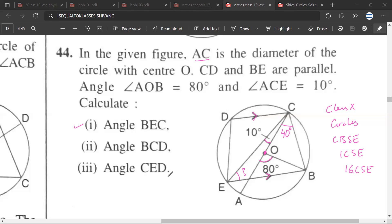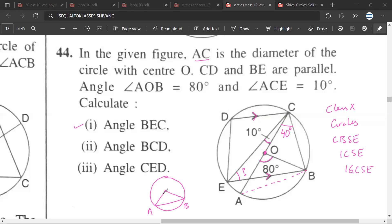If there is a circle and we take chord AB, this chord AB is making an angle of 80 degrees at the center, so chord AB will make an angle of 40 degrees at any point on the circumference of the circle. Is that correct? Yes, that is correct.